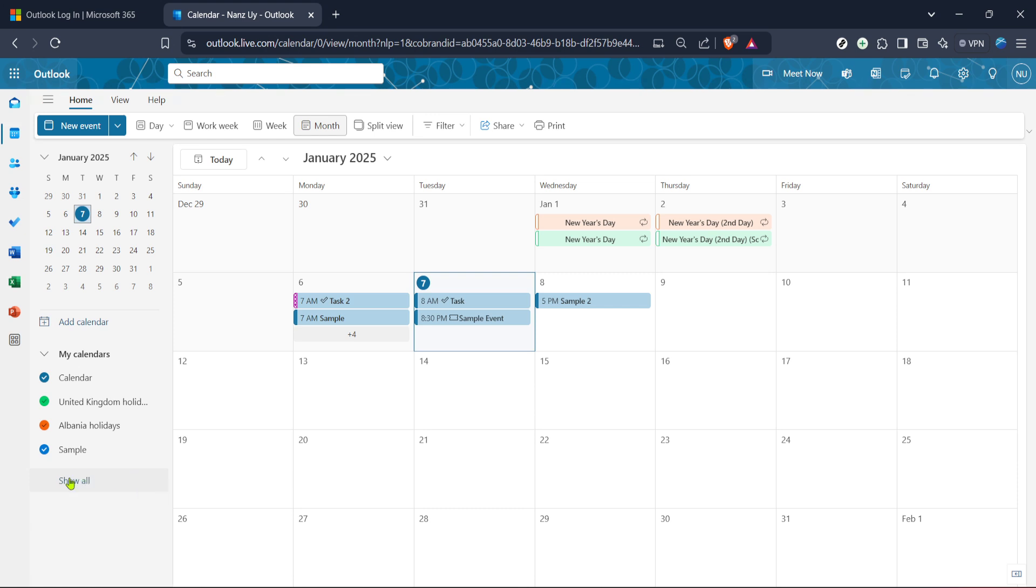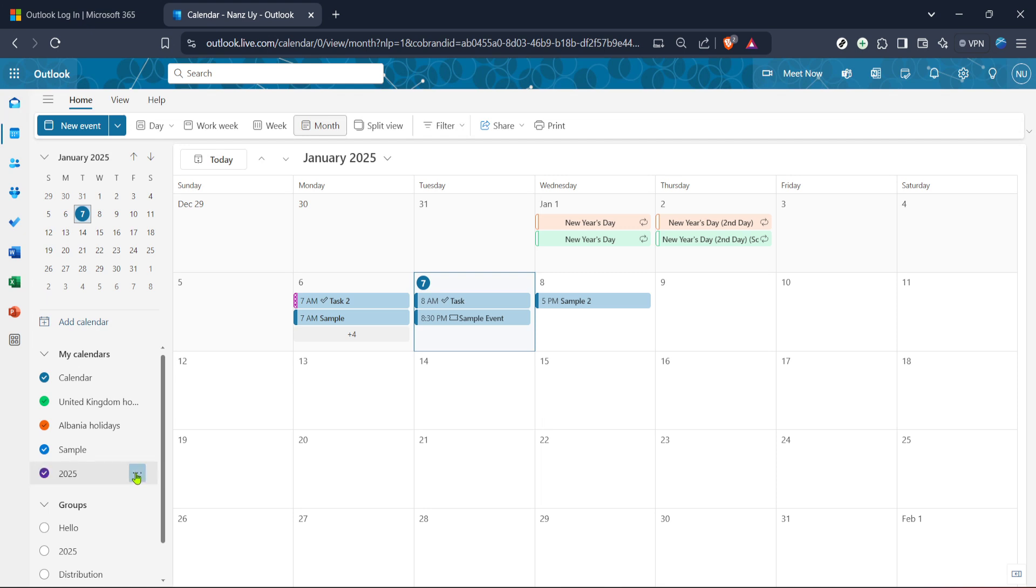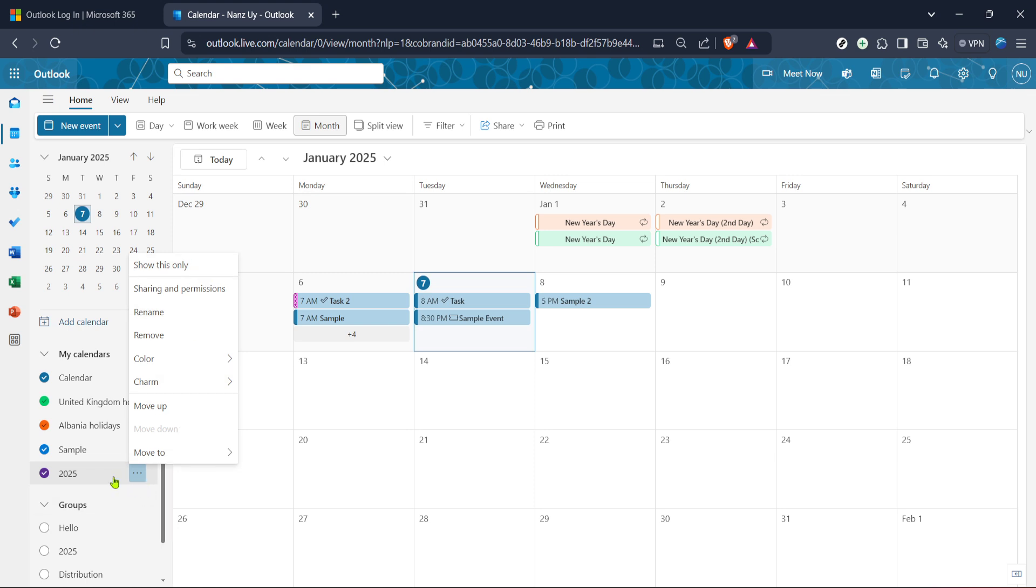Creating a new calendar in Outlook is a straightforward process, as you've seen today. By customizing your calendar specifically for your needs, you can manage different aspects of your life or work without any confusion or overlap. Whether it's personal planning, work schedules, or any other commitments, your new calendar is ready to become a crucial tool in your daily life. Thanks for watching, and happy planning!